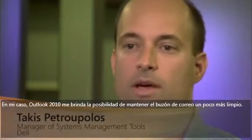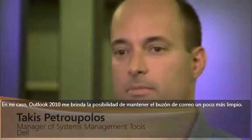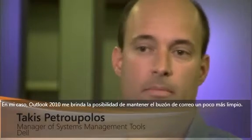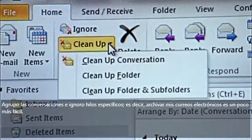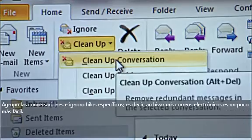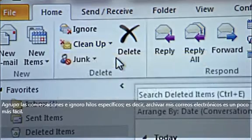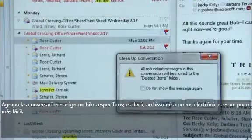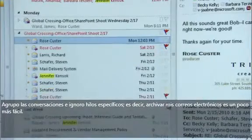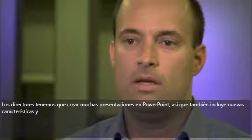From a personal standpoint, Outlook 2010 gives me the ability to keep my mailbox a little bit cleaner. Grouping the conversations, ignoring specific threads, the whole archiving of my emails is a little bit easier.